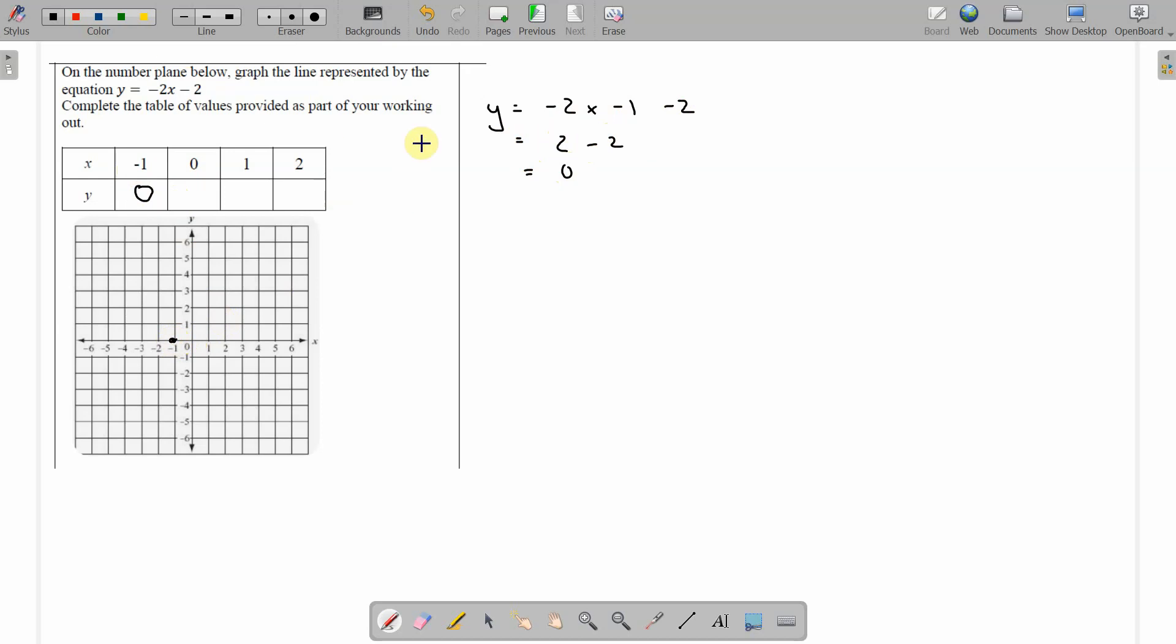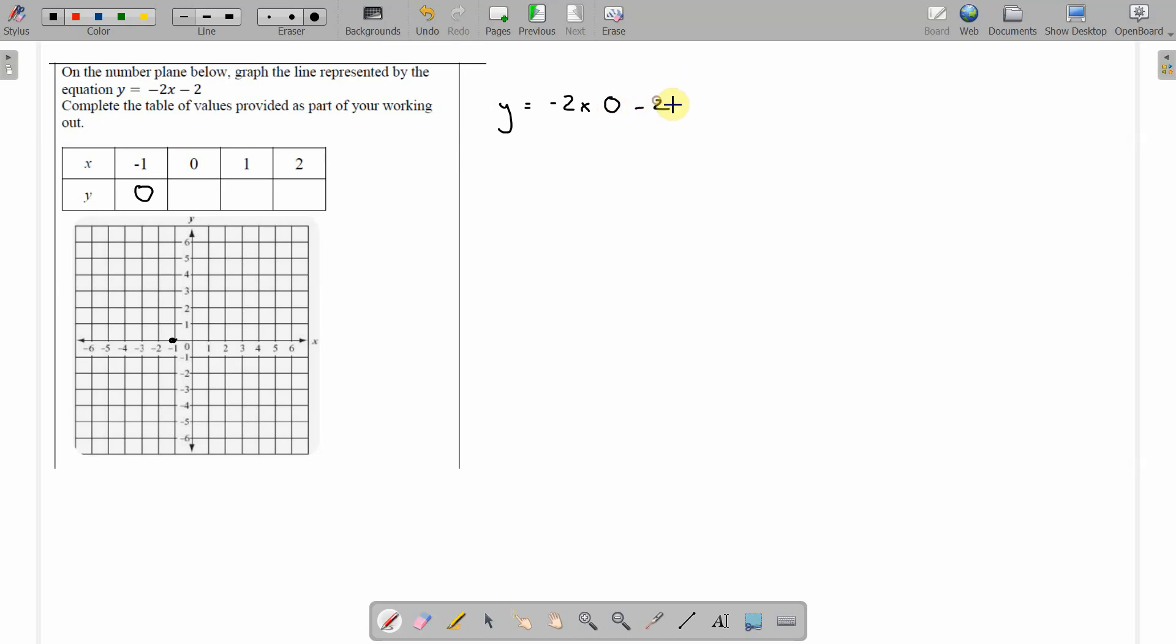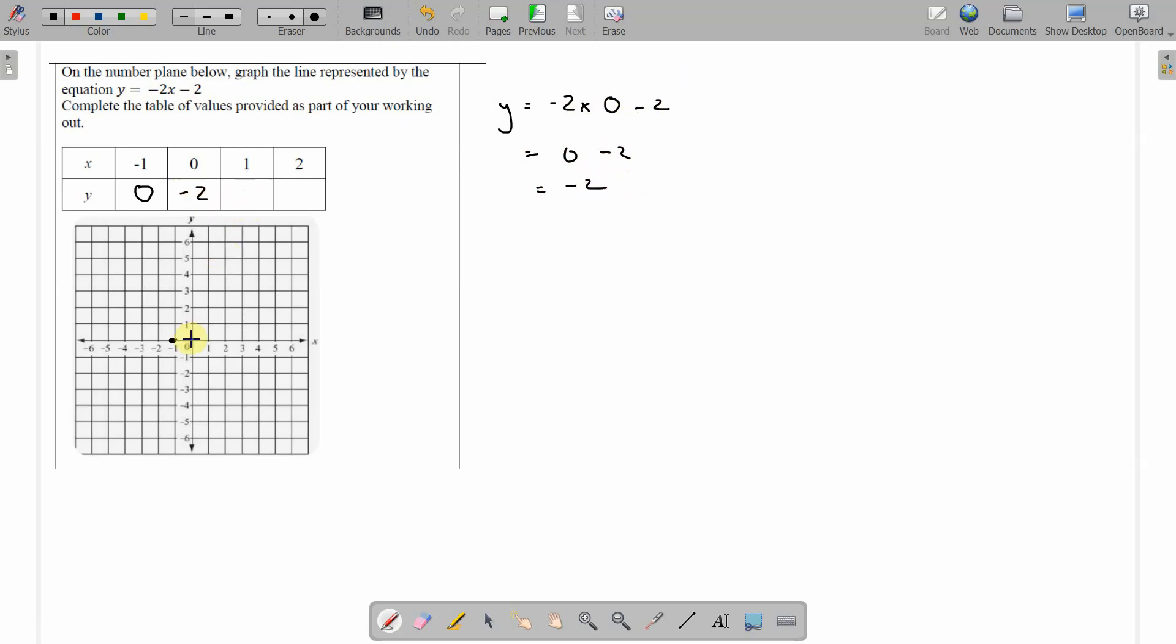Next one we do, when x is 0, y equals negative 2 times x times 0. And we've still got to subtract 2 from that, according to the equation. Now negative 2 times 0 is 0, minus 2 equals negative 2. x is 0, y is negative 2.